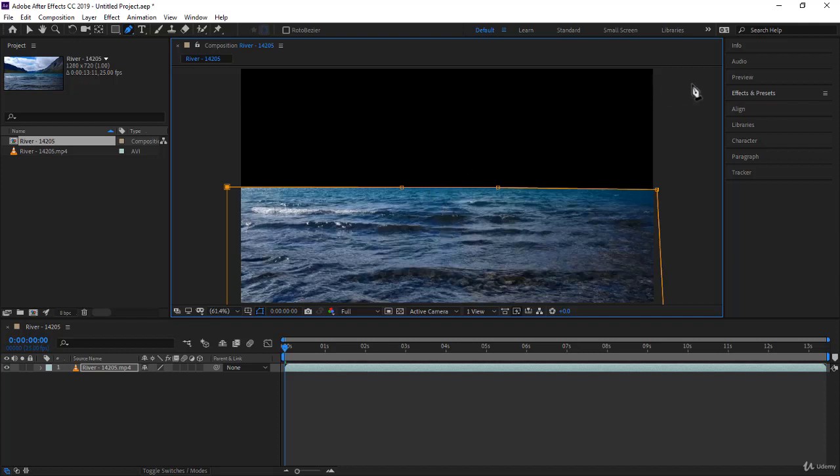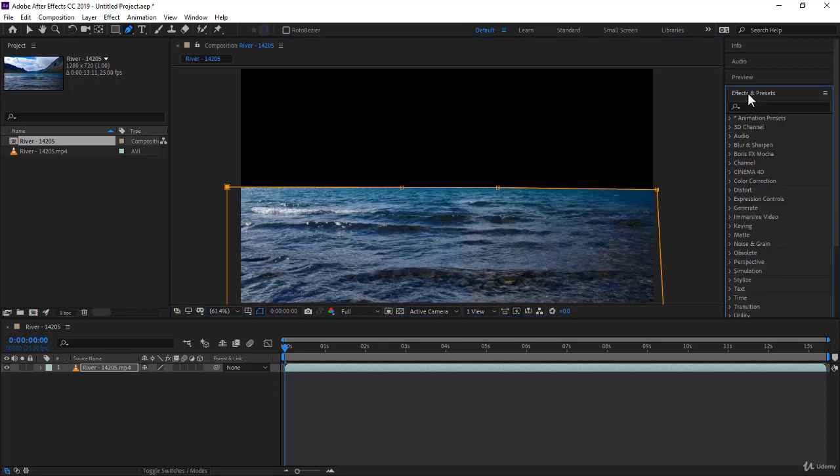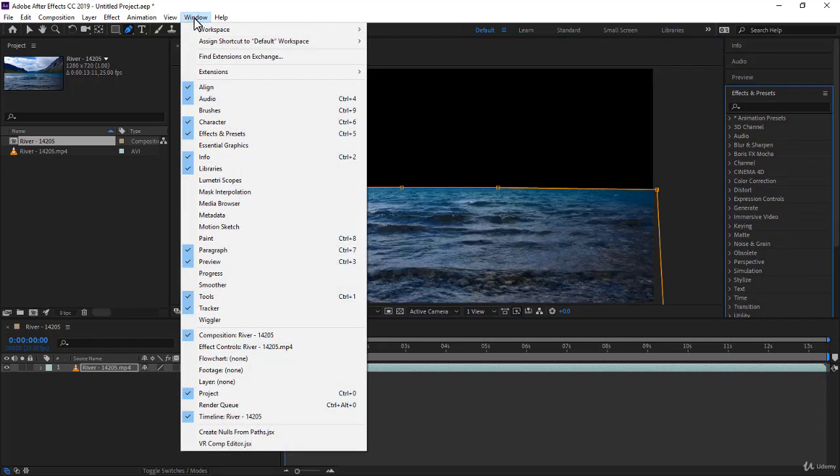To apply an effect, you go to the Effects and Preset panel. You click on it. If you can't see it over here, I'm sure you know. You go to Window, and you have the Effects and Preset panel just over here.